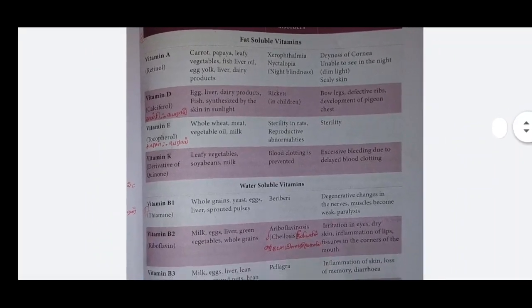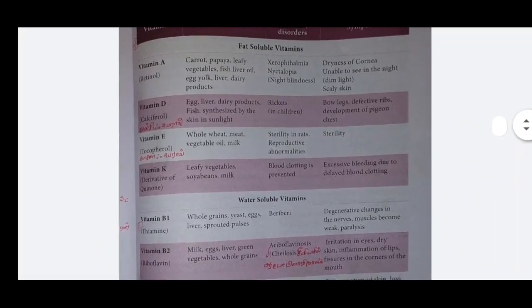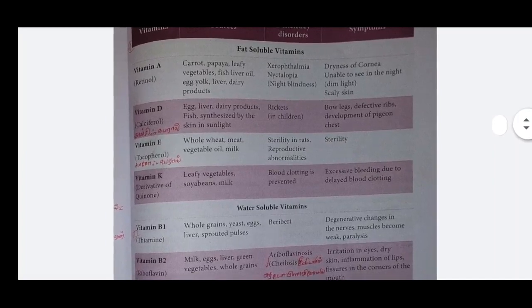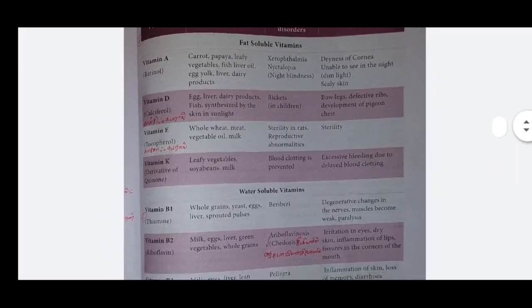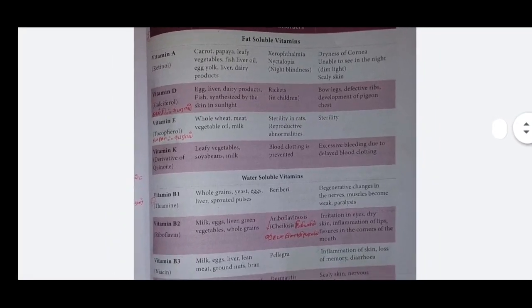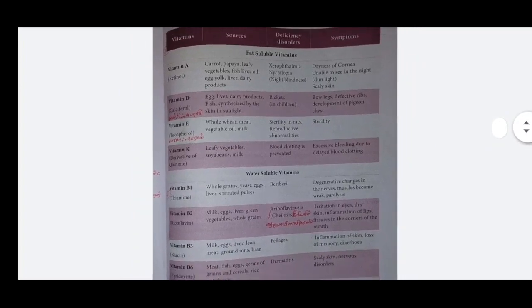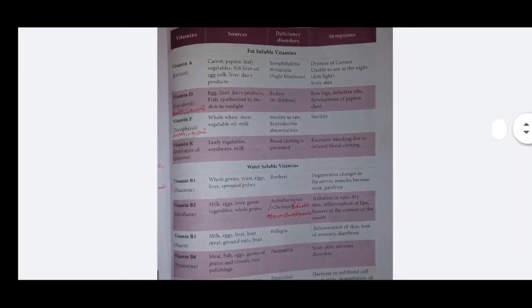The next ones are fat-soluble vitamins (kolifil karayin vitamin). The next group is water-soluble vitamins (neeril karayin vitamin).